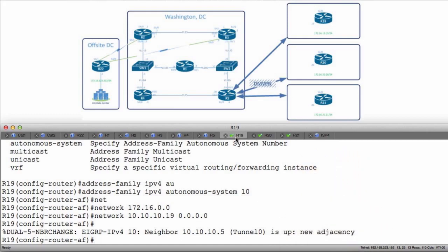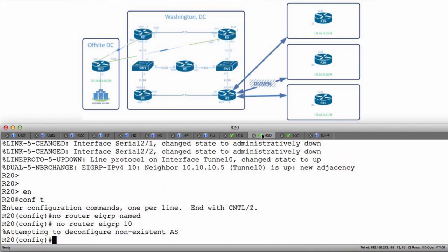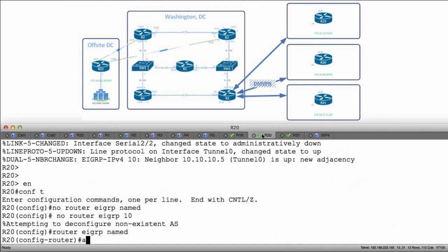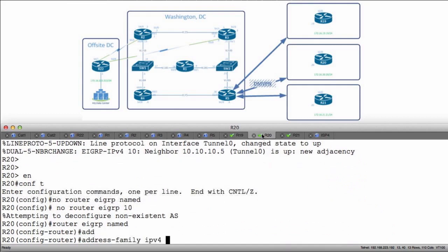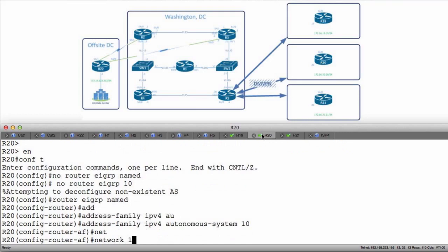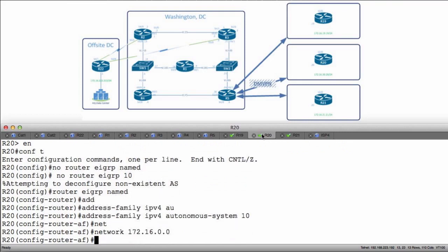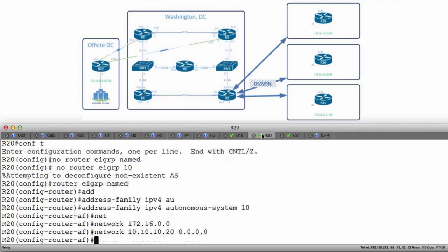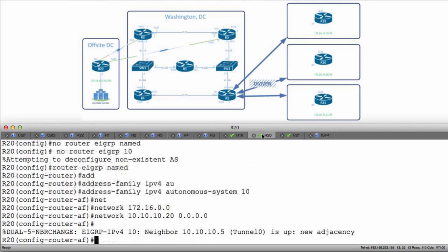We'll cut down to R20 and do the same thing: 'router EIGRP named', 'address family IPv4', 'autonomous system 10', 'network 172.16.0.0' to advertise the loopback, and 'network 10.10.10.20 0.0.0.0' to advertise the tunnel interface. I should form a new adjacency — and I do.